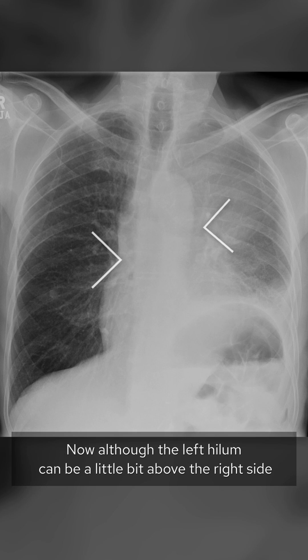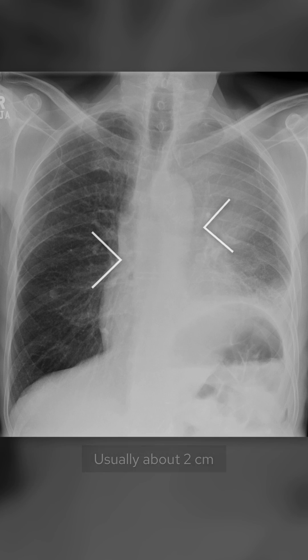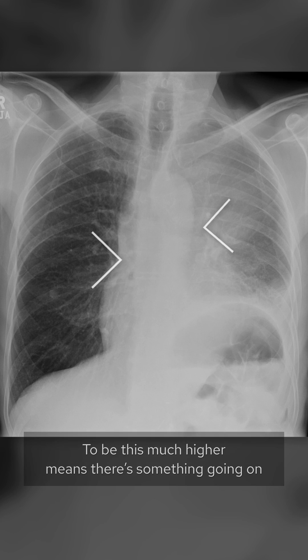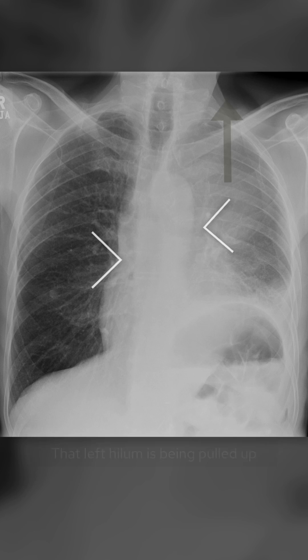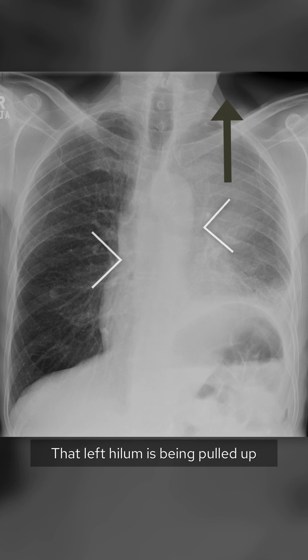Now although the left hilum can be a little bit above the right side — usually about two centimetres — to be this much higher means there's something going on. That left hilum is being pulled up.